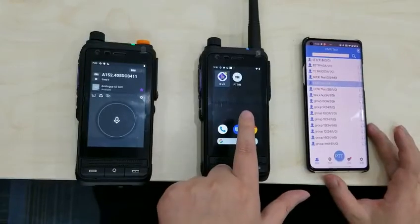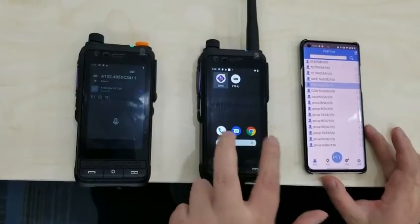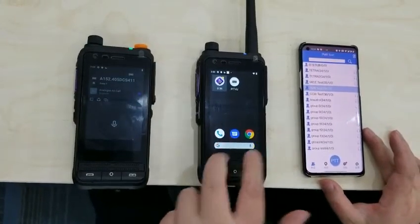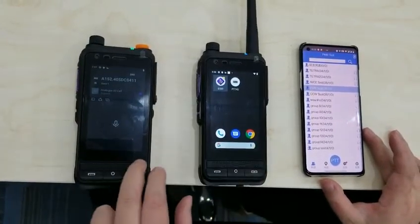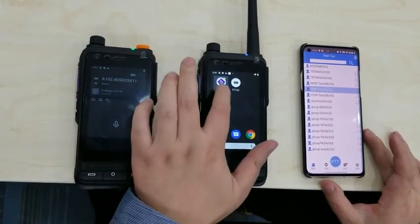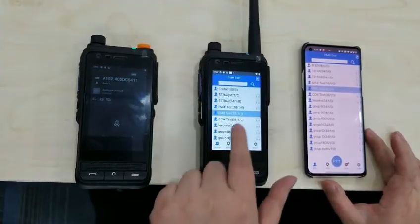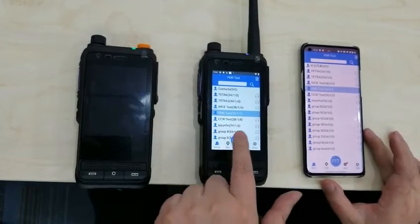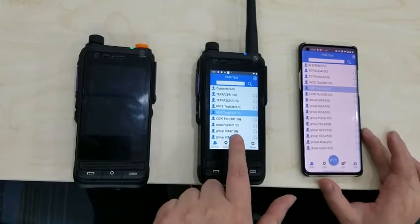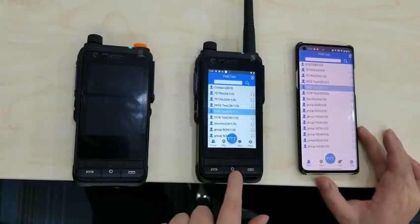BMR and the PDT4U are both installed. Now let's open the PDT4U and log in with the CCW test account.